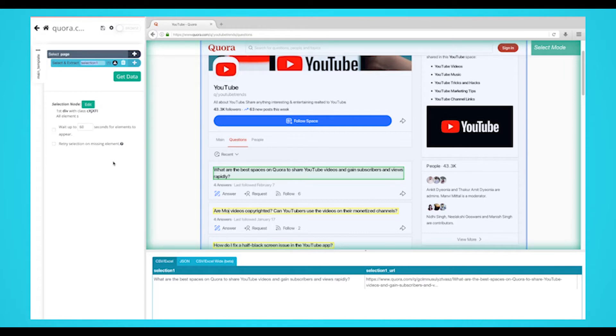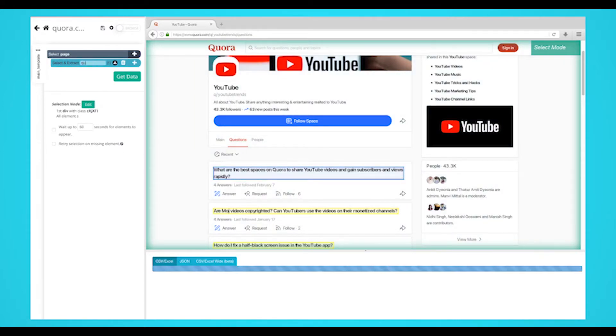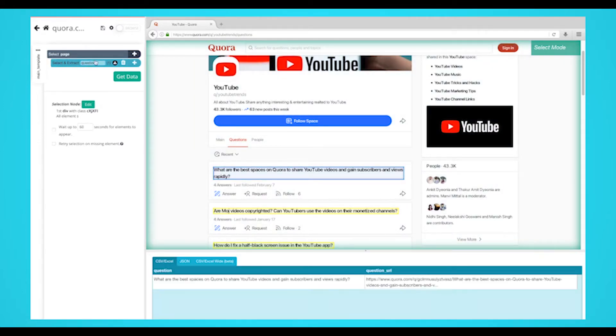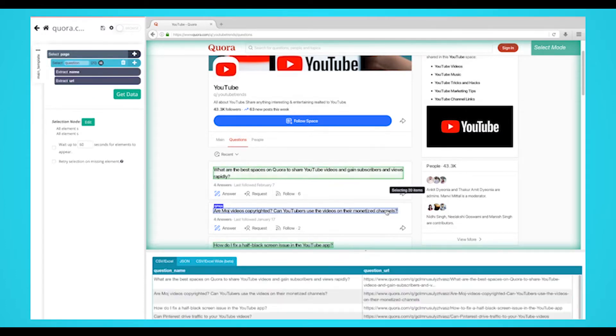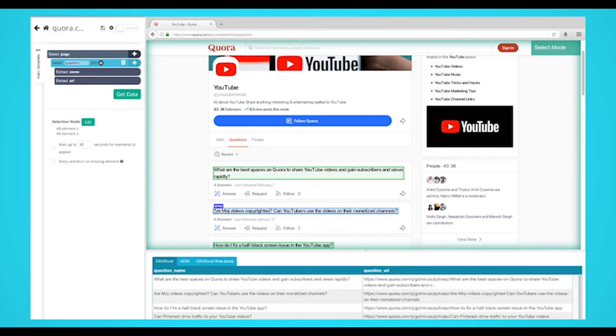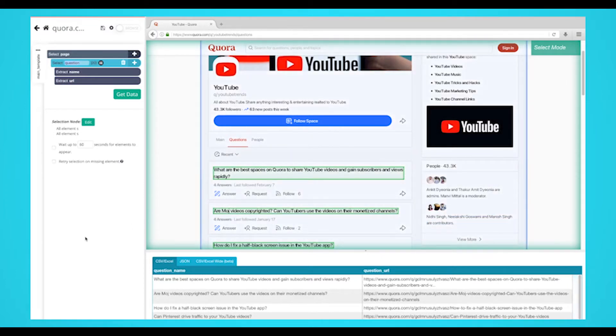In the left sidebar, rename your selection to question. Now click on the second question on the page to select them all. They'll all now be highlighted in green.